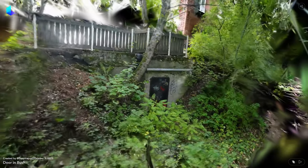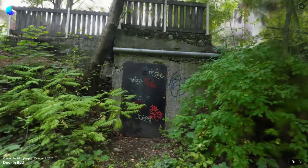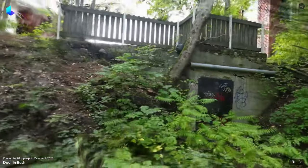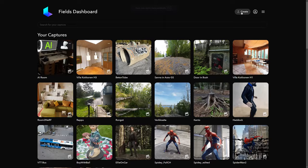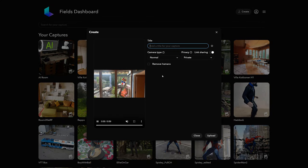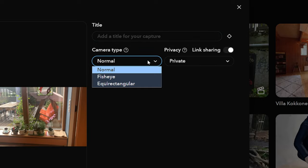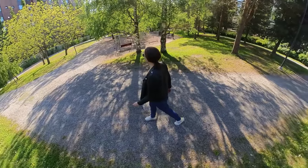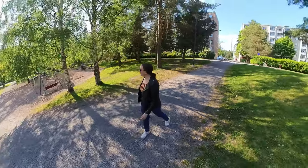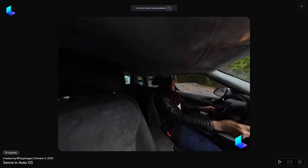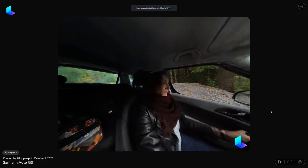But at least for now, Gaussian splatting models can only be admired inside the service, except through that new PLY format. Another area where Luma cannot yet offer these new features is 360 footage or fisheye images. If you upload material using distorted widescreen or equirectangular content, it will still be processed as a NeRF model, and it is not yet possible to change that.